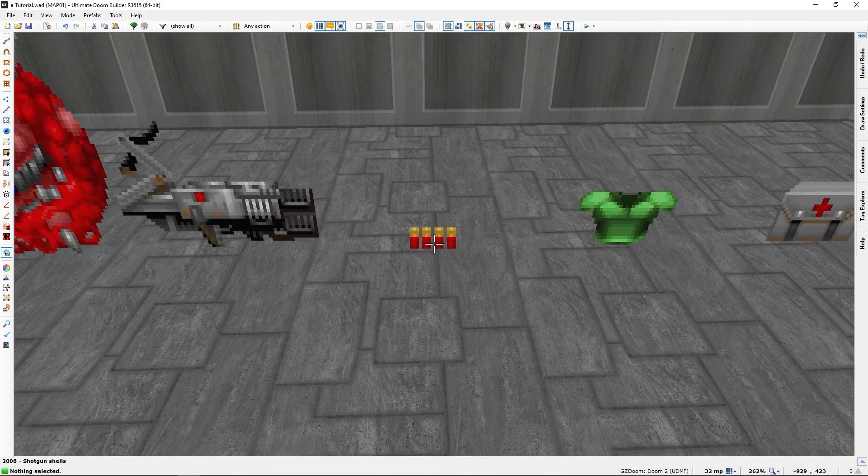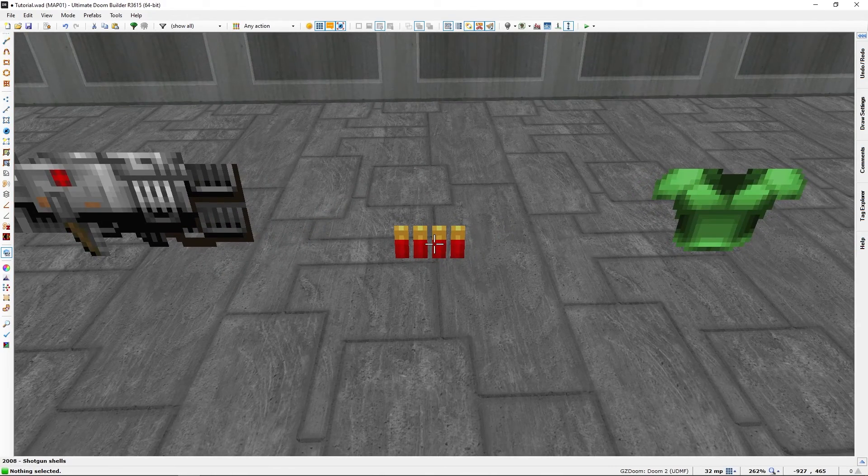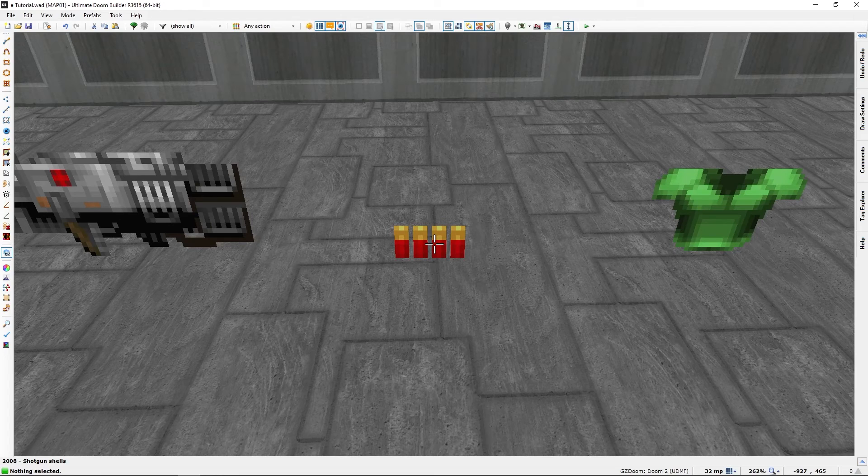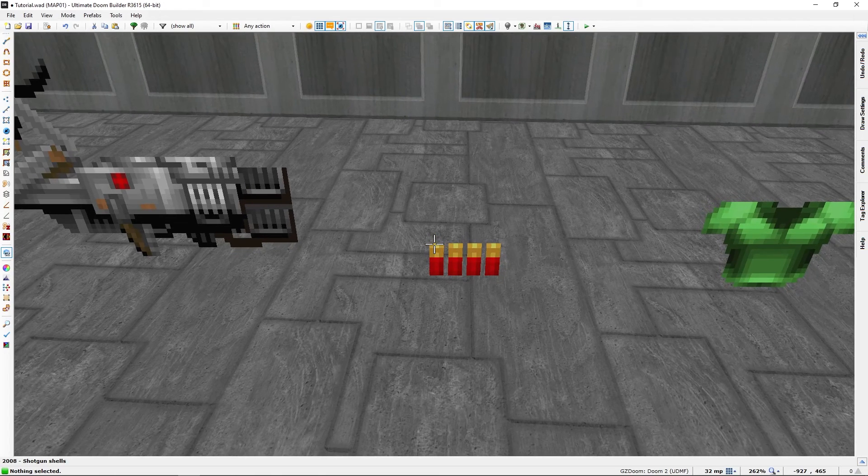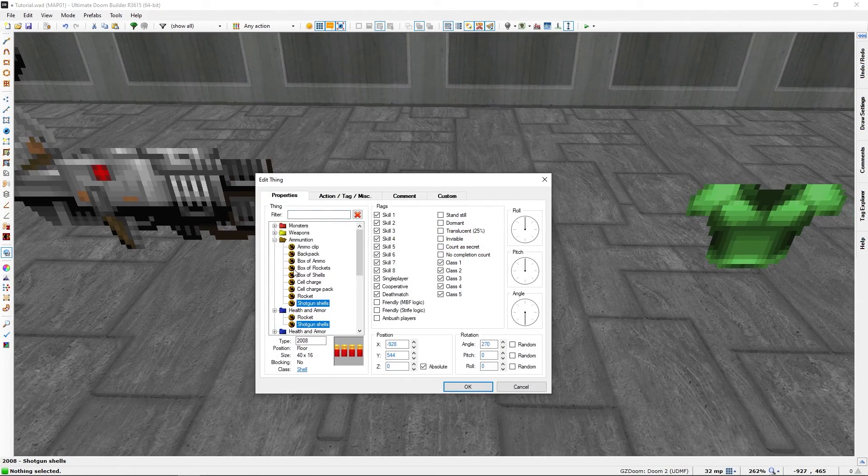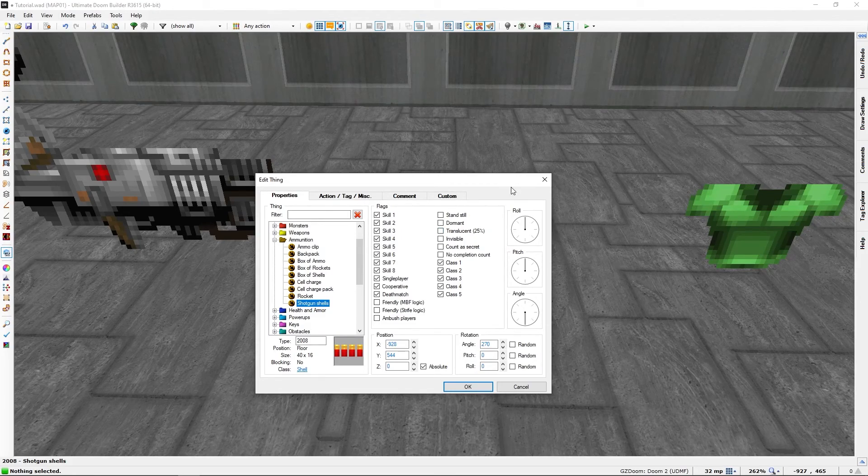Ammo for weapons, in this case showcasing some shotgun shells. There are plenty of ammunition in the game as well.